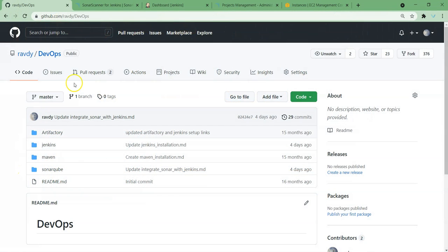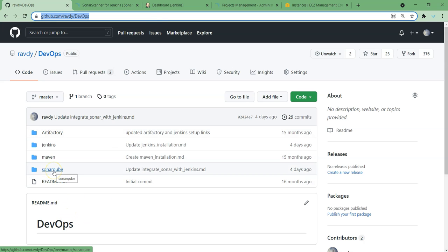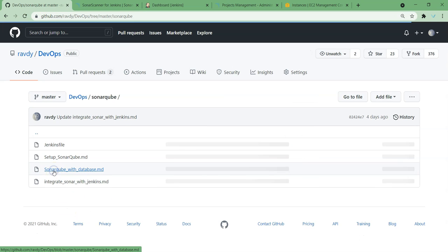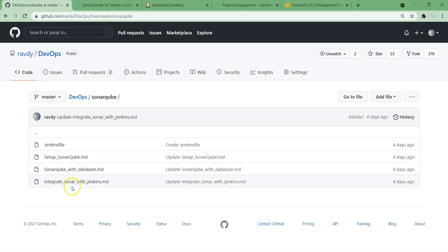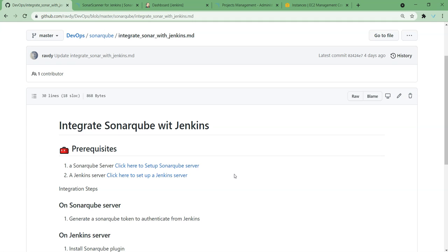This is my GitHub repository and I'm going to share this URL in the description of this video. If you see here, we have a directory called SonarQube. Under this we have a file called 'Integrate SonarQube with Jenkins', and here I have listed out the steps which we should follow.